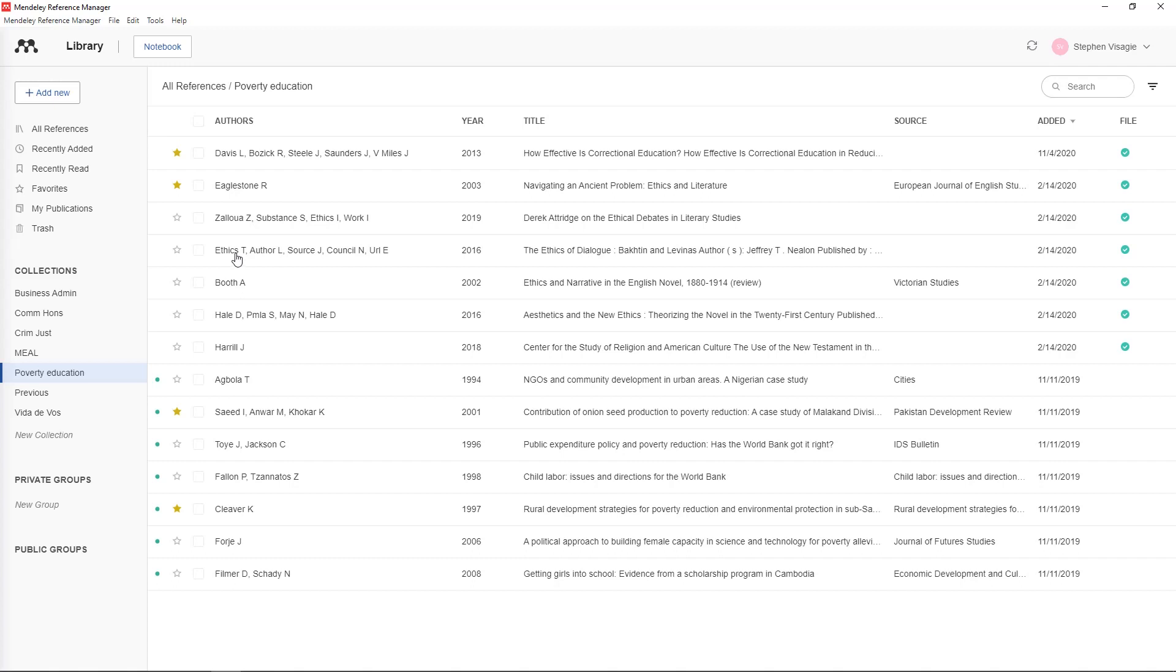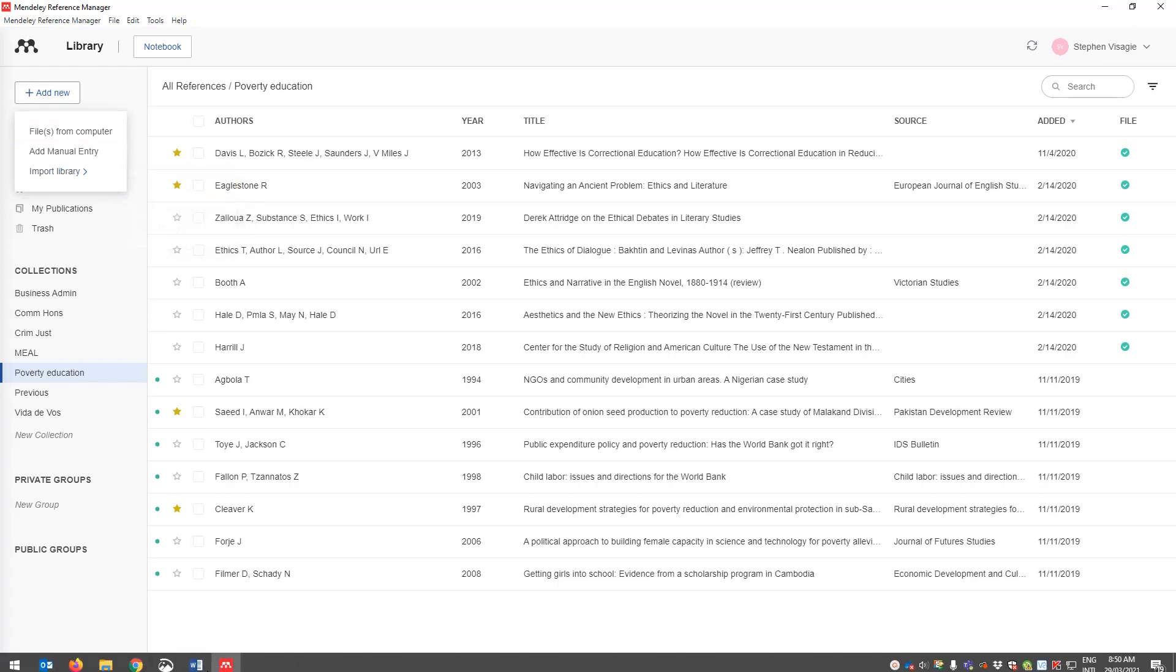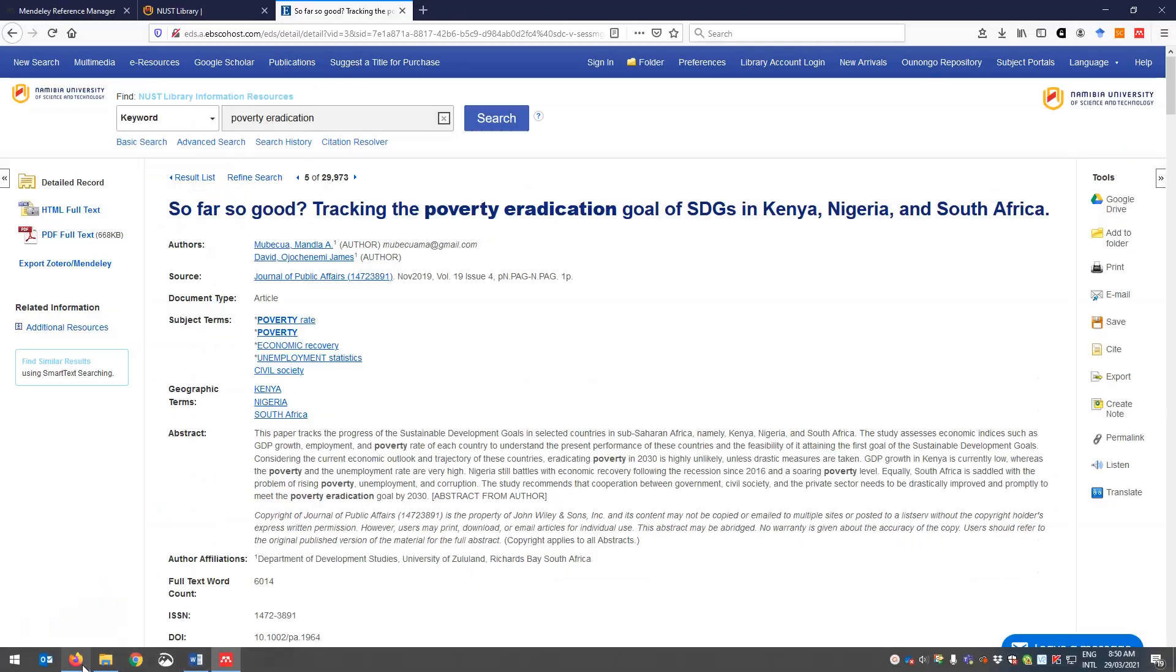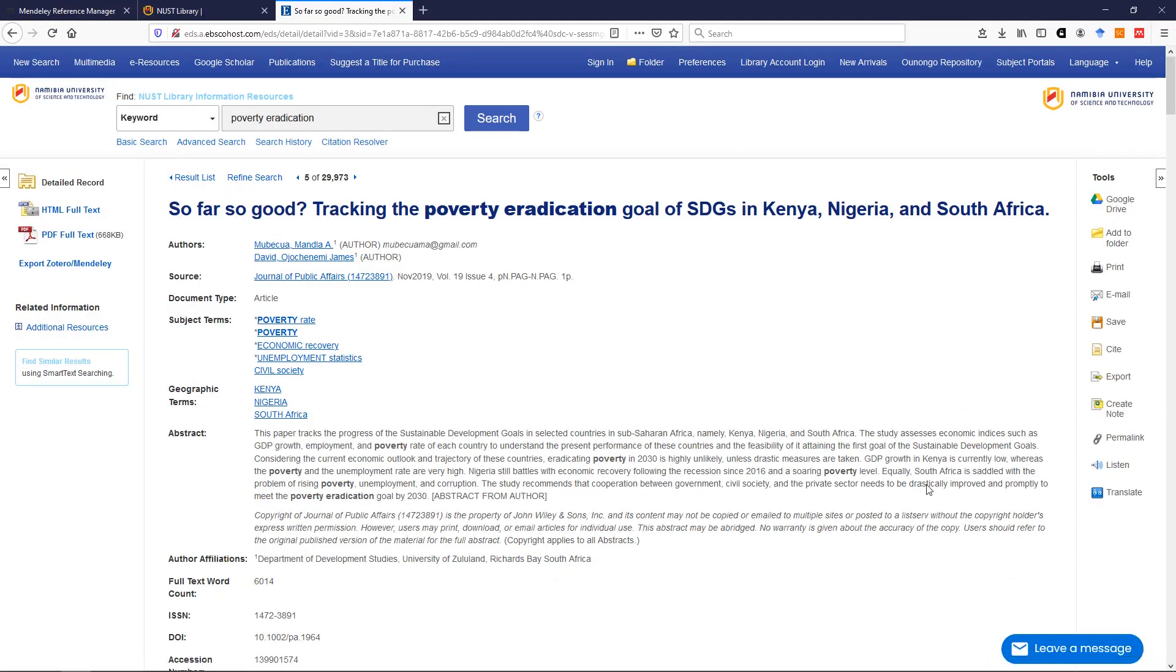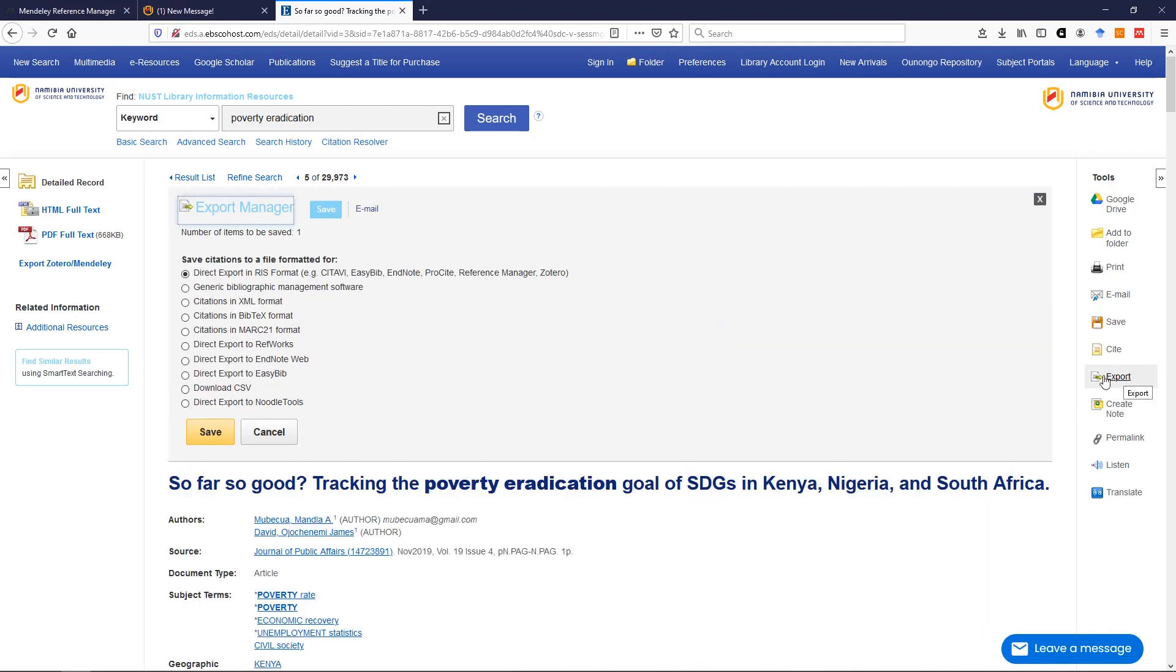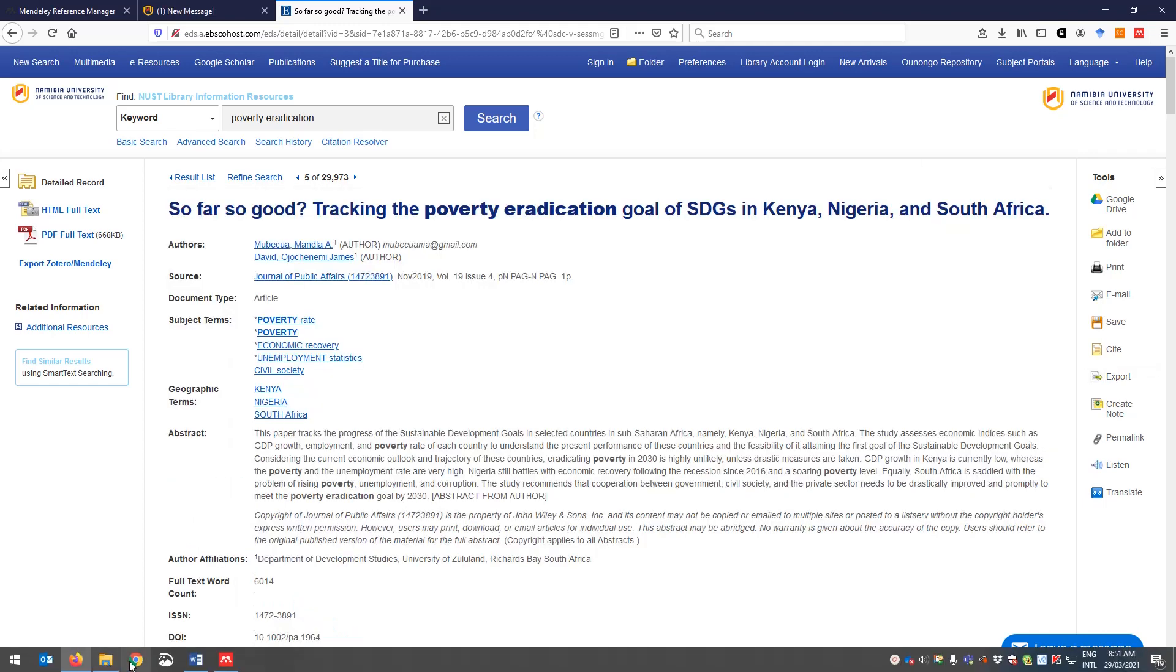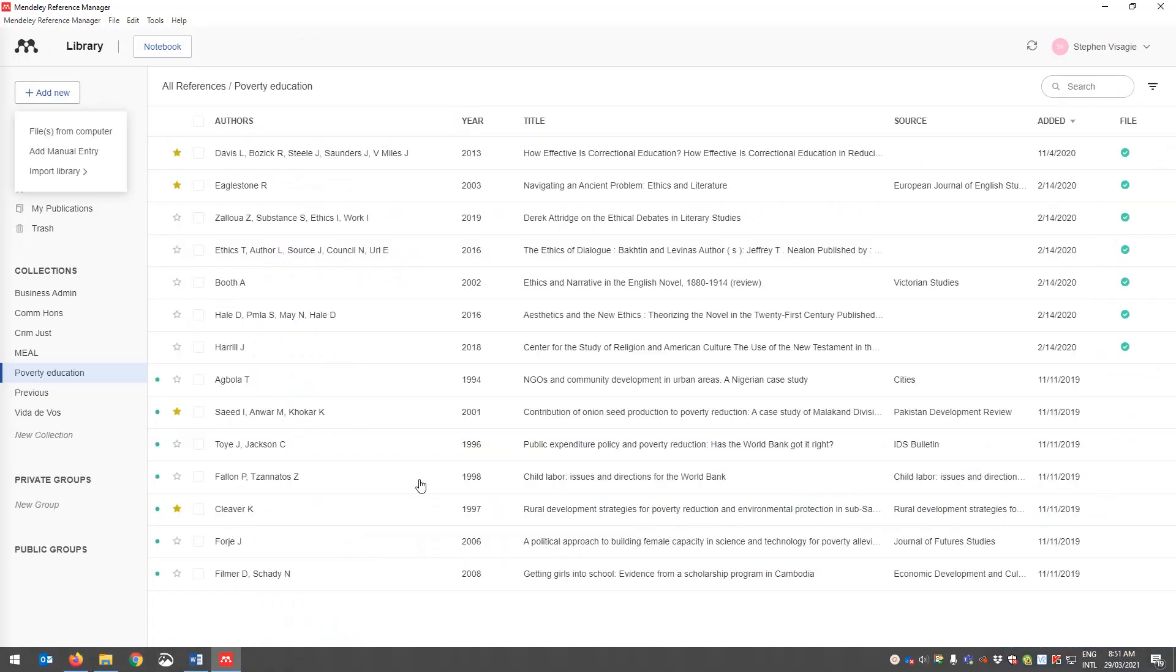And then another thing that you can do is import a library. So say for instance you've been getting journal articles online and you want to export them. Now this is probably rarely used. What you can do is save these formats over here. RIS and so forth. You save them in a list and then you can import them into Mendeley.